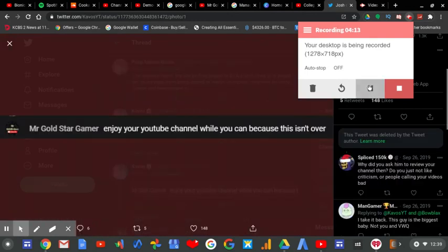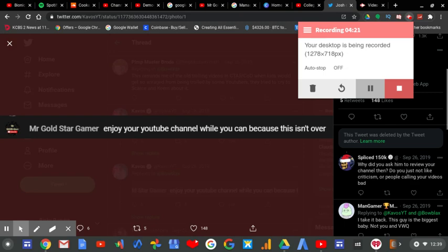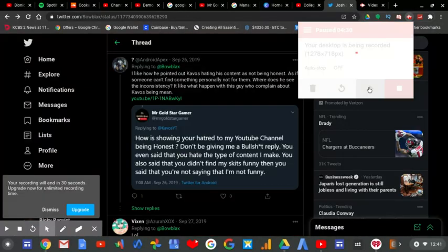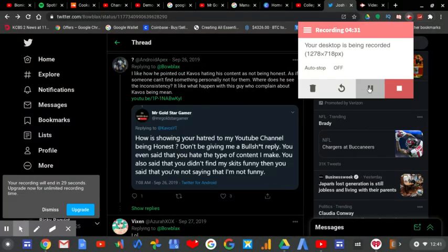No wonder you delete all your tweets, Mr. Gold Star Gamer. You can't even take criticism from anyone. Every time someone replies to you, you can't take criticism. I'm sorry, but you'll never make it into the YouTube scene if you're gonna be like that. Enjoy your time being irrelevant, Mr. Gold Star Gamer. You're gonna need it.